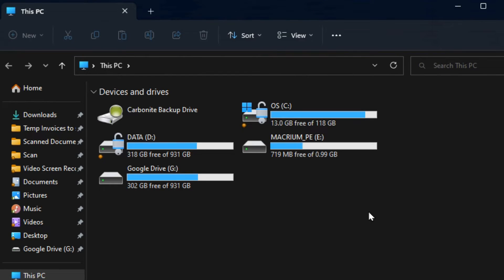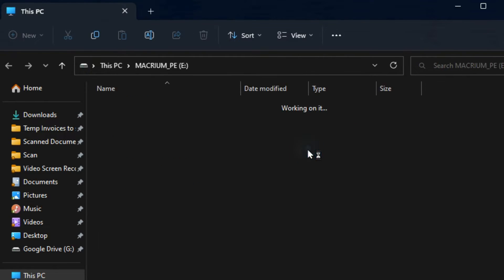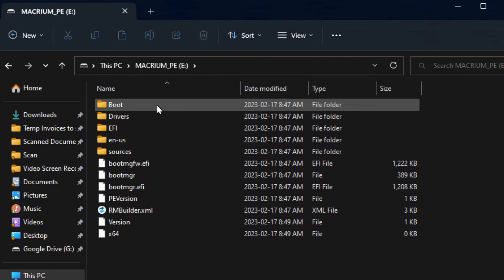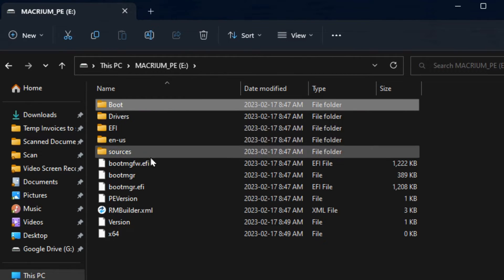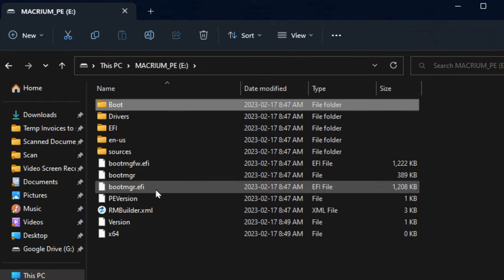When you open up Windows Explorer you'll see that there's a drive letter for Macrium underscore PE which is your recovery environment. And if you click into it you'll see there's a folder called boot which is allowing you to boot the computer along with these boot configuration files.